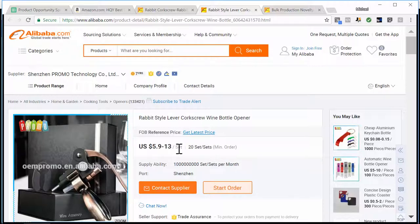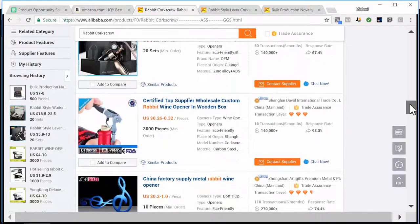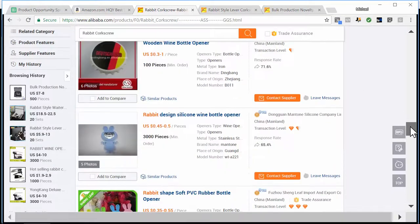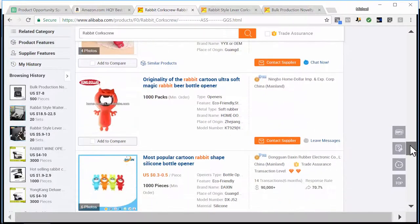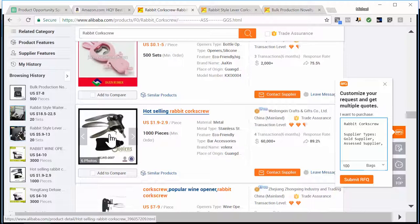You might have to pay closer to $12 or $13 at that minimum order quantity, but if you just want to get started this looks like a really good opportunity. Of course we want to get as low a price as possible with the lowest minimum order quantity as well. Let's find one more — continuing to scroll, some of these aren't the rabbit style I'm looking for. There we go — a hot-selling rabbit corkscrew at prices anywhere from $1.90 to $2.90. It might not be exactly the same color of metal, but for a really good low price this might be an option.